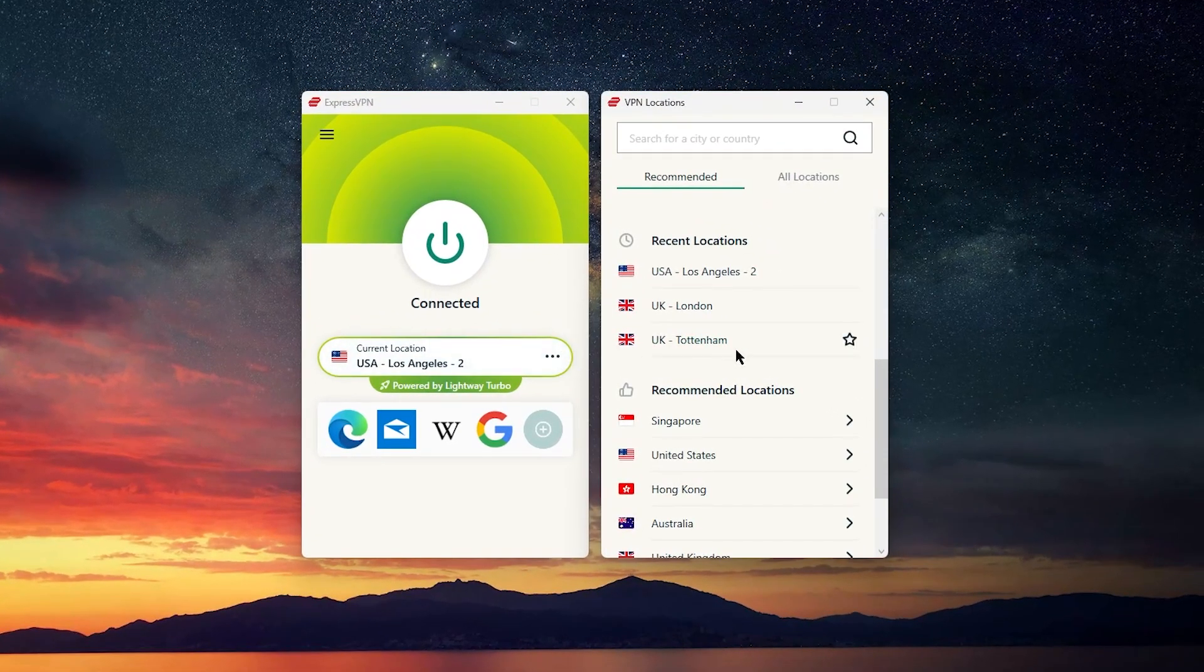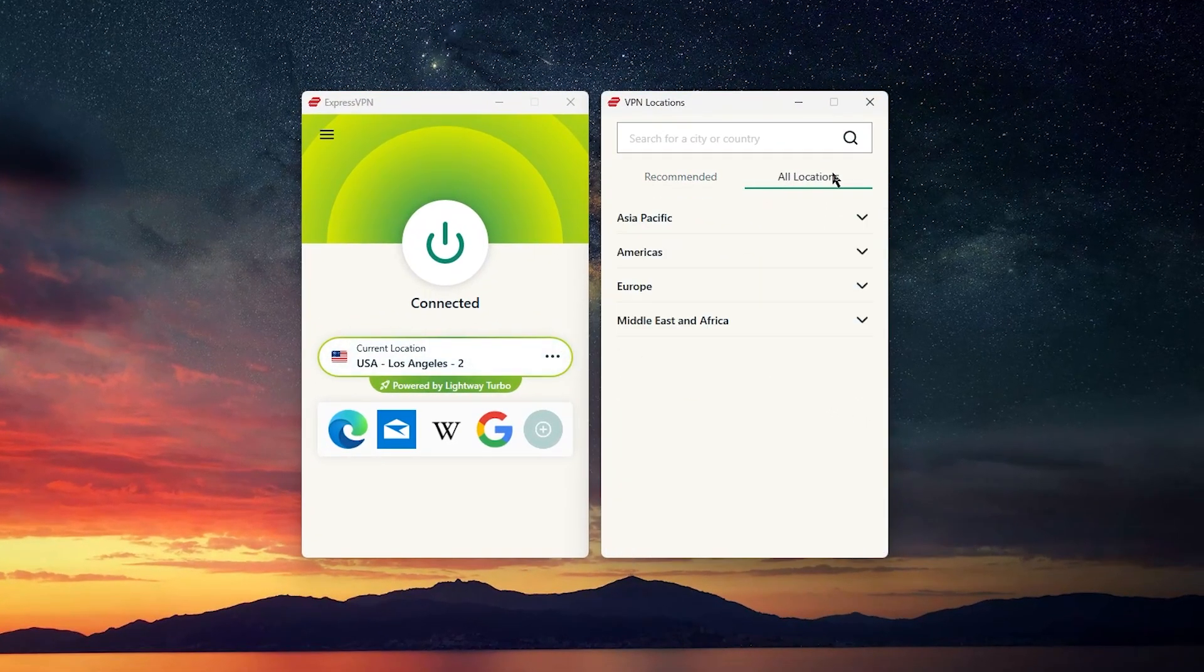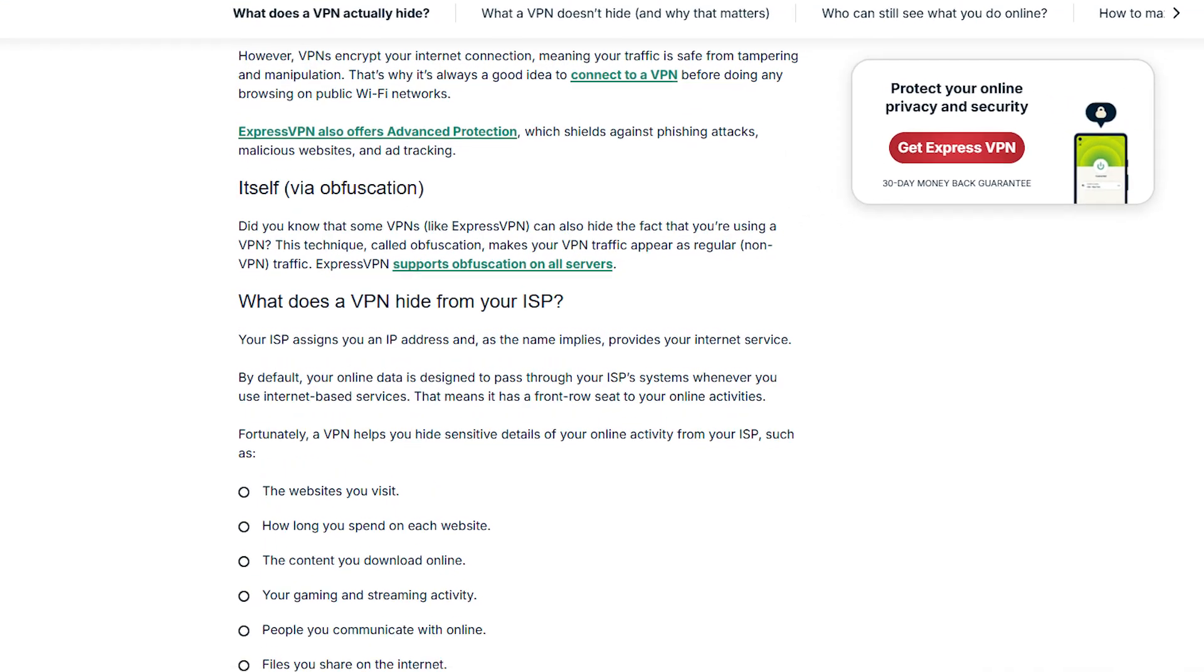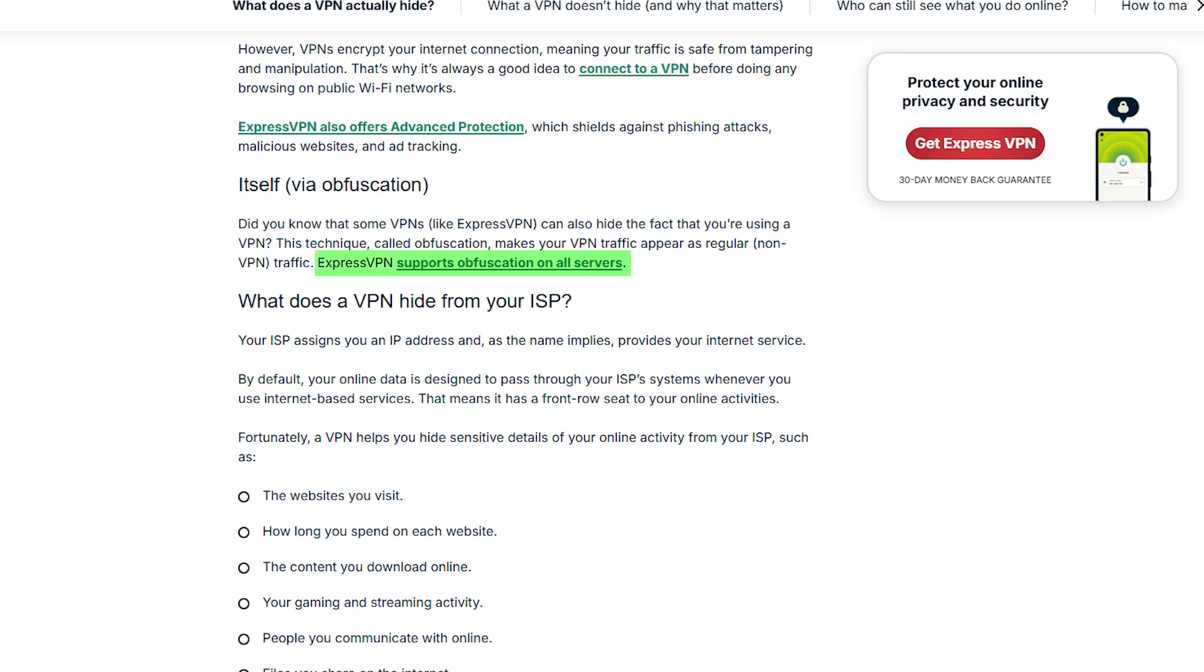And if you've ever run into VPNs that struggle with streaming, you'll appreciate that ExpressVPN uses obfuscated servers to help you get around tougher restrictions, which makes a big difference for streaming performance.